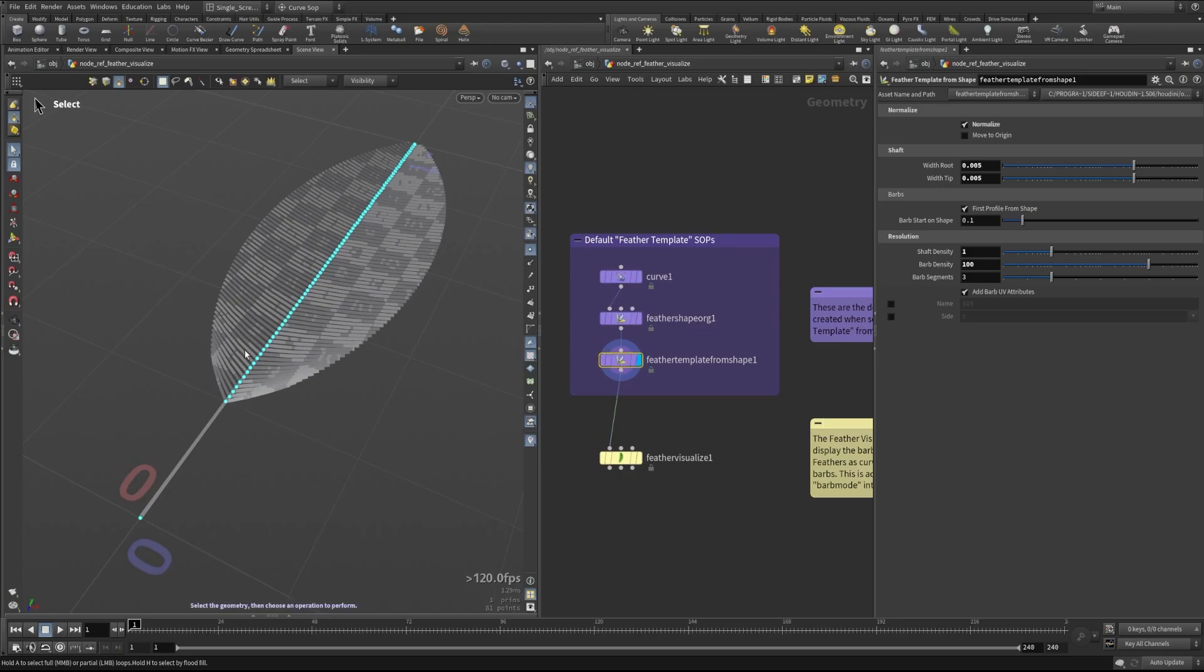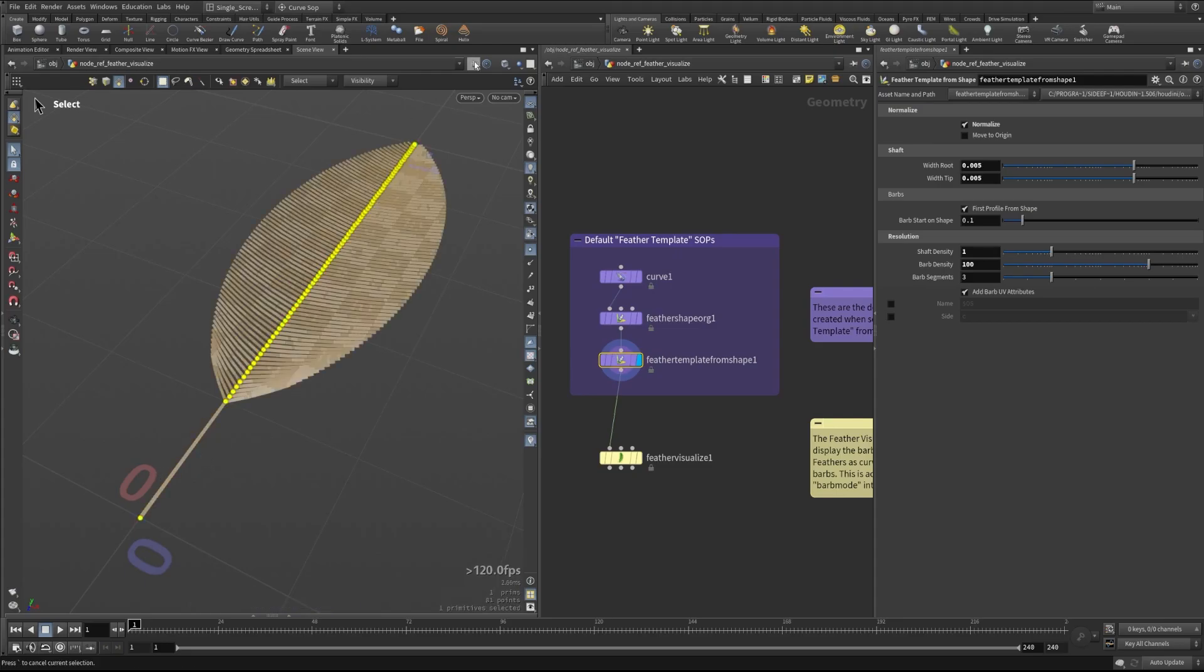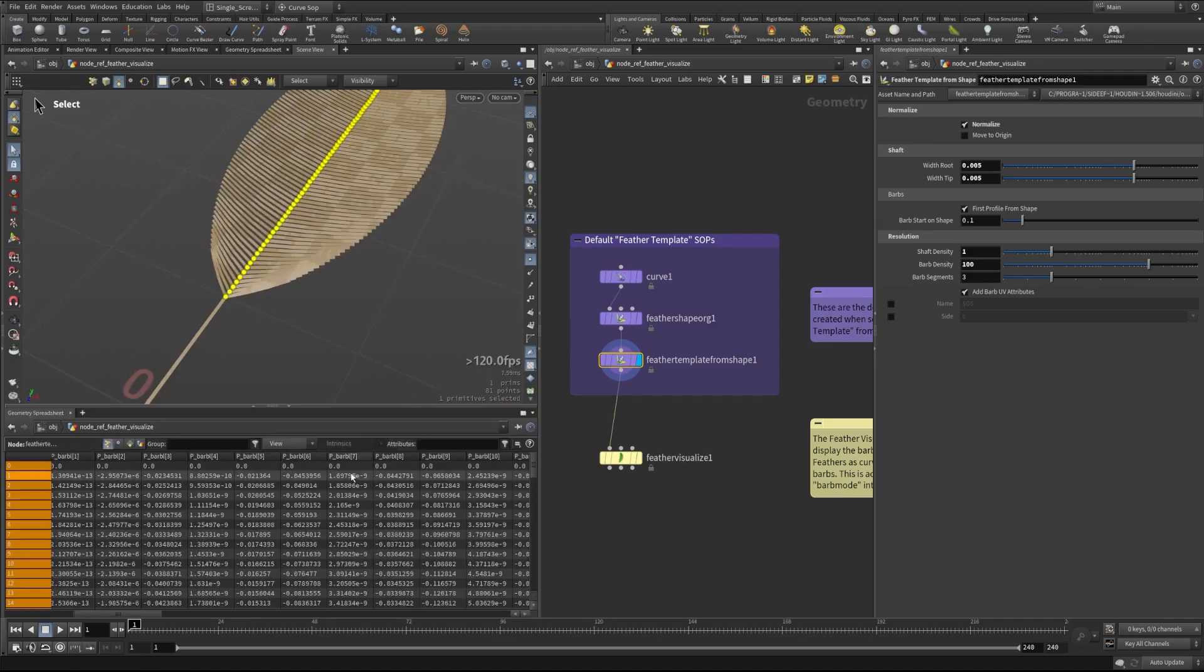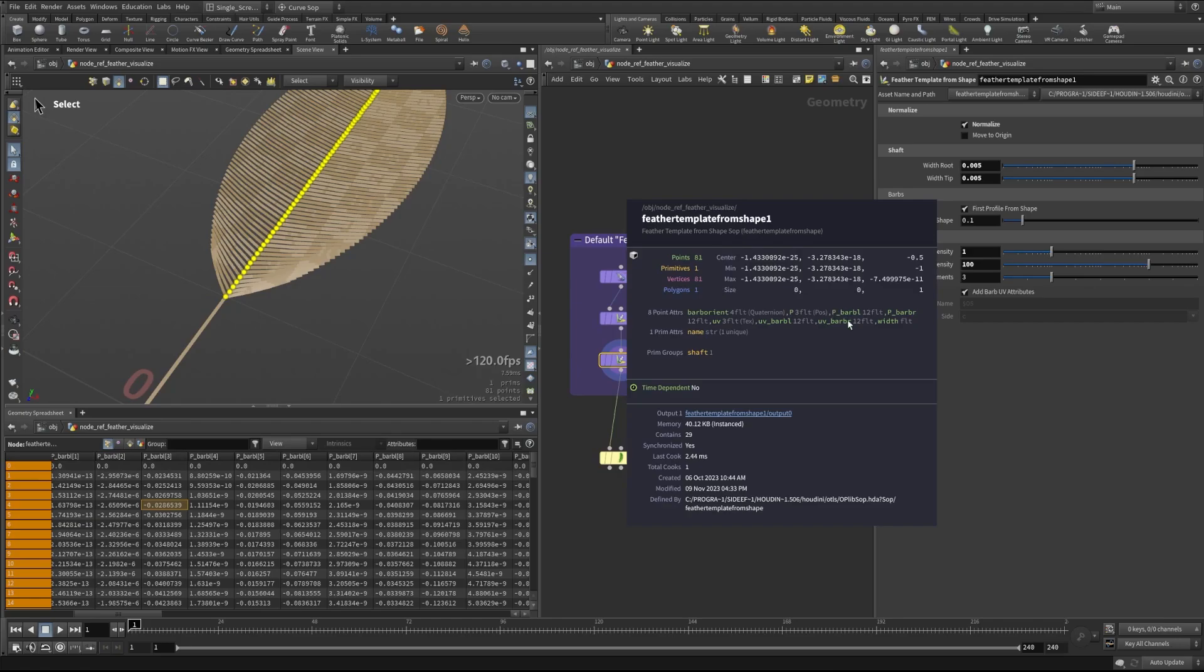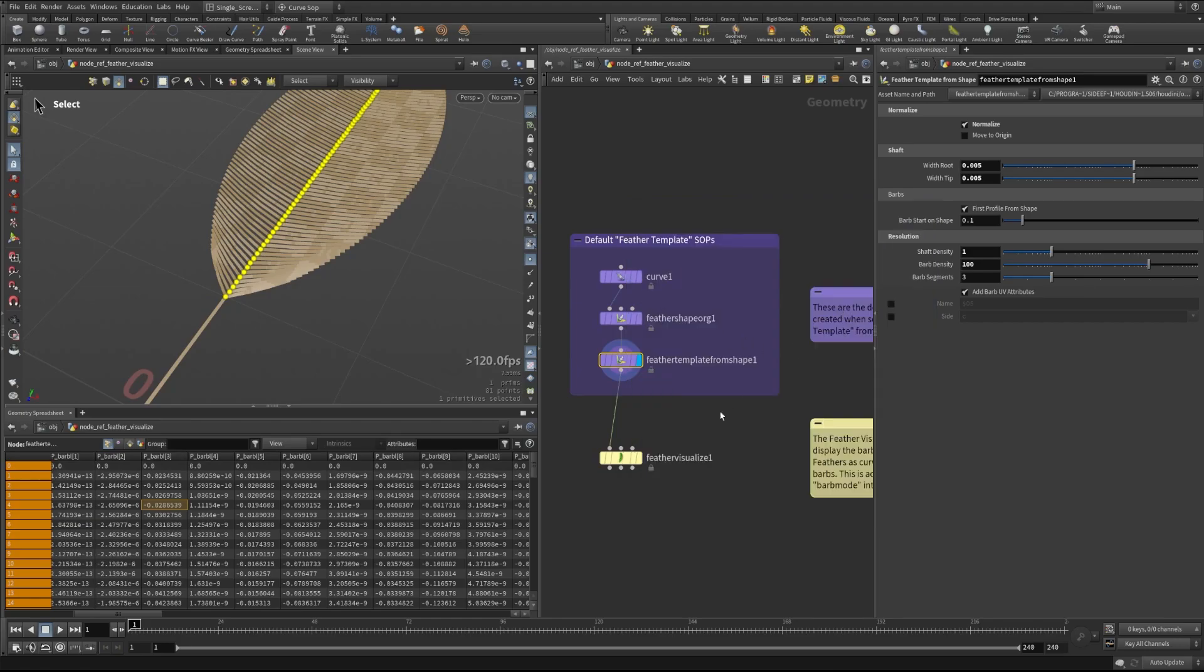In this case we have just a center spine of our curve here, the shaft, and that has point attributes that define these barbs. If we take a look at those they're defined here as p and there's a p_barb_l and a p_barb_r. That pair of attributes defines the right and left barbs coming off each of these points here.